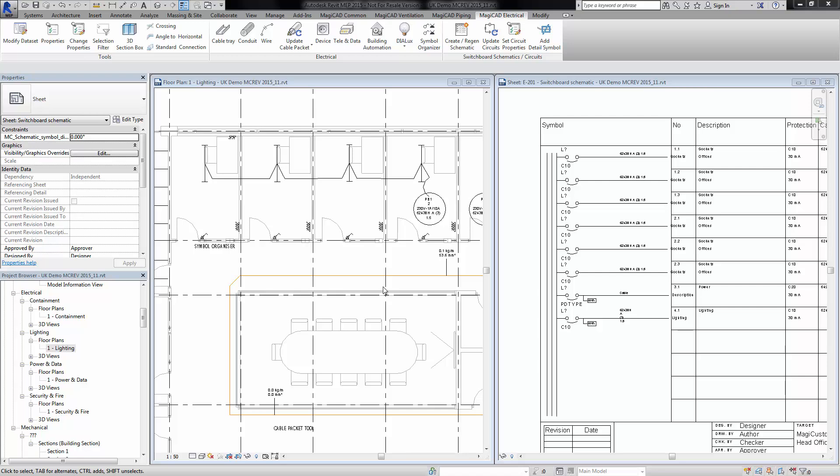This method and this staging of information input into Revit using MagiCAD schematics and then modeling is a lot more prevalent for electrical engineers using the Revit process. We're going to look at how that is completed.